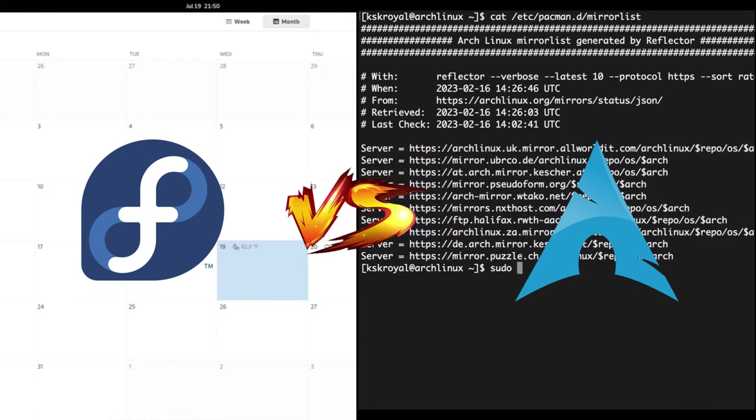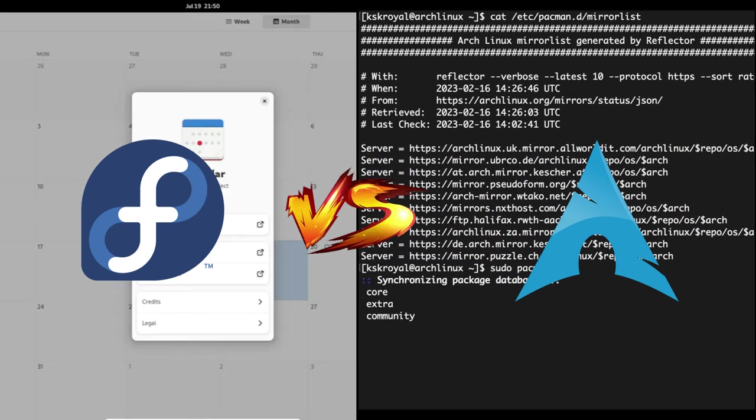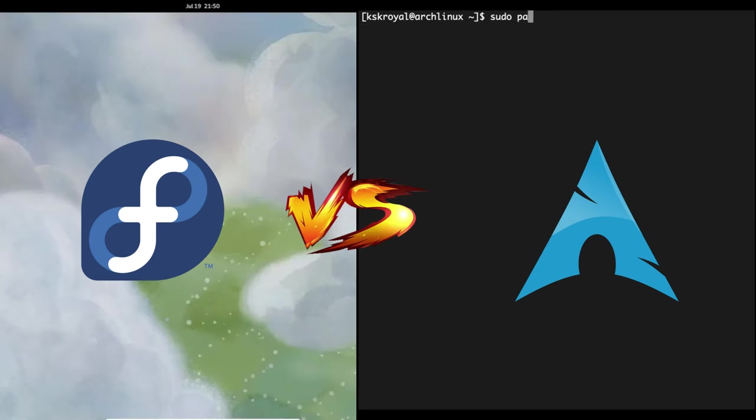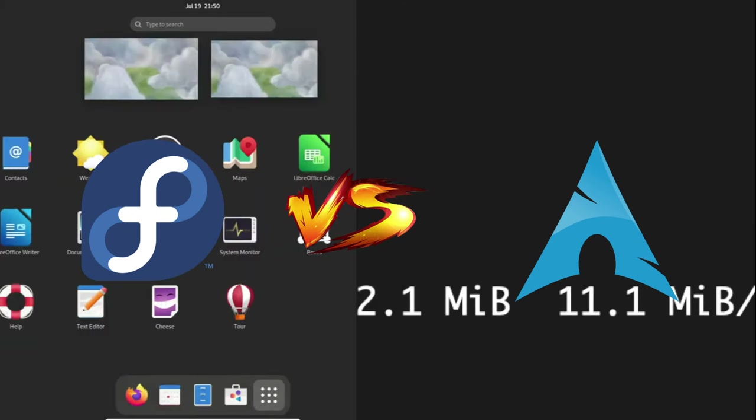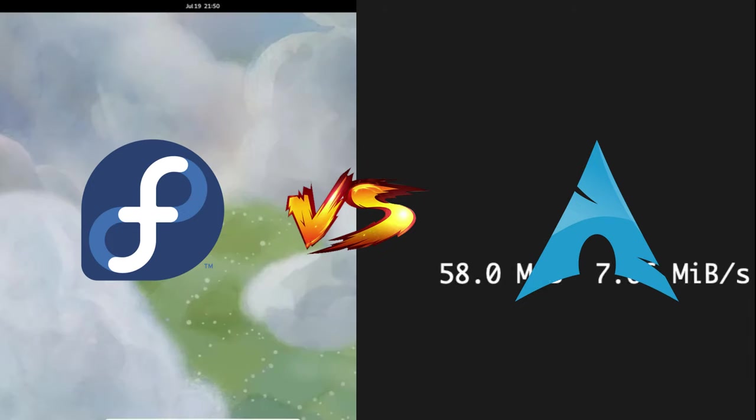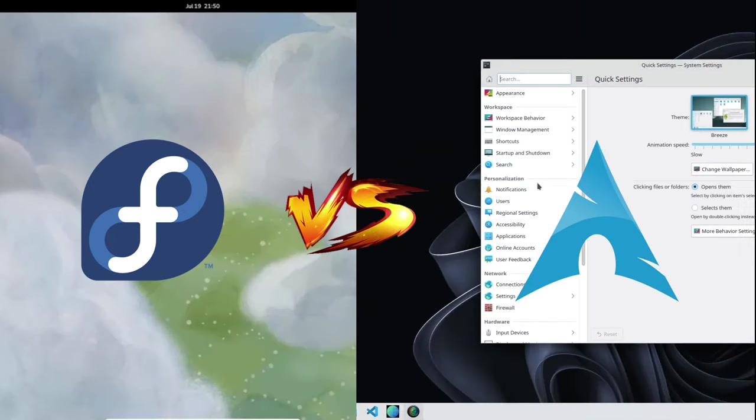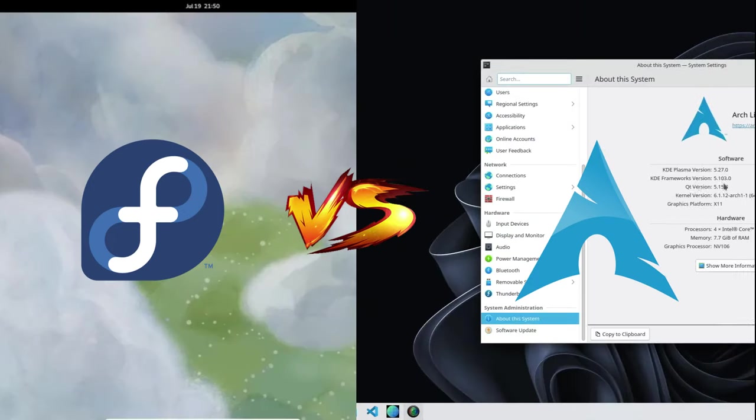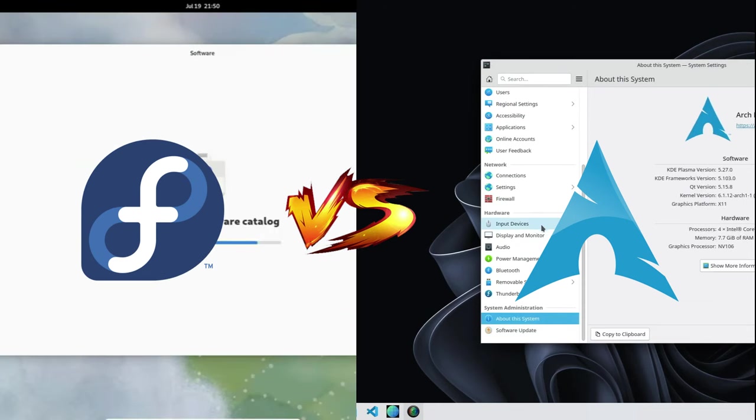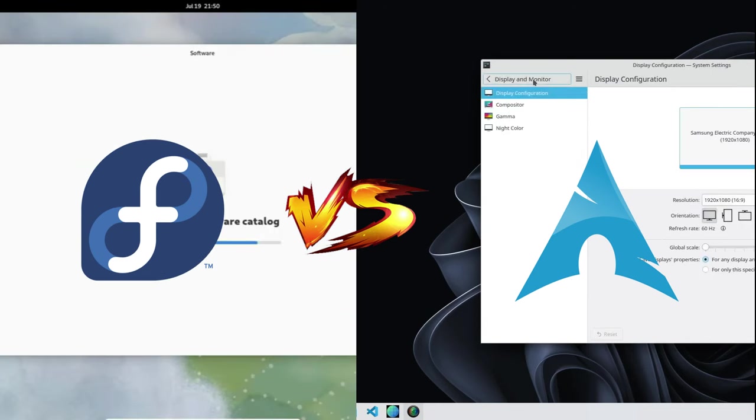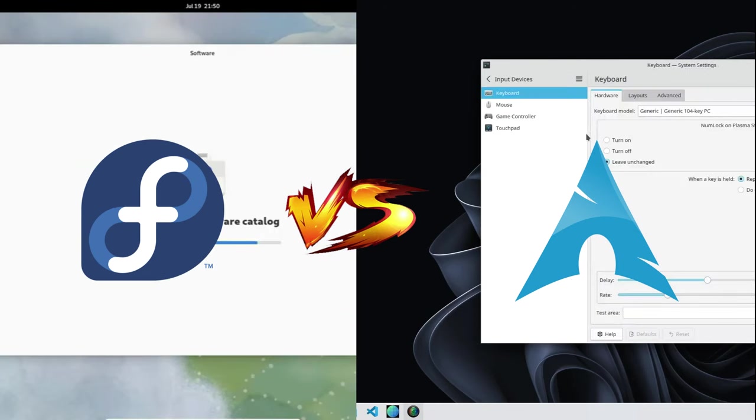Thanks for joining us on this exploration of Arch Linux and Fedora. If you found this video insightful, don't forget to like, share, and subscribe for more captivating Linux content. Until next time, happy computing!